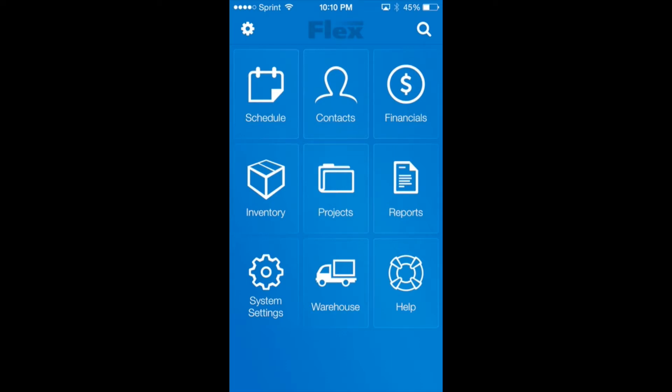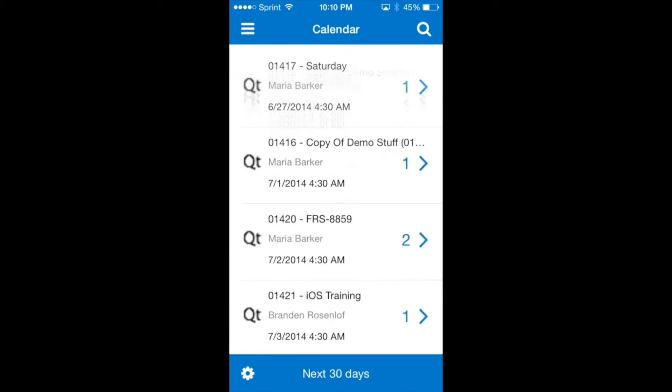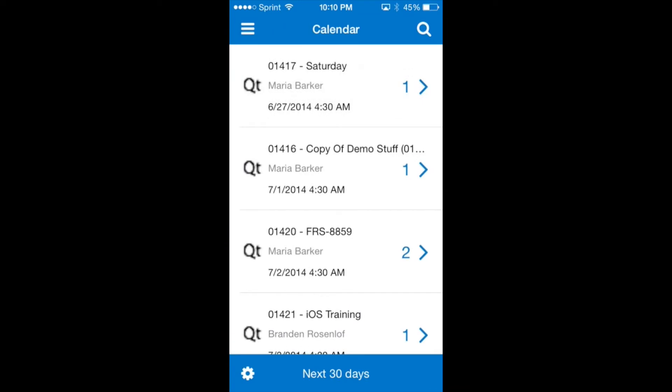On the home page of the iPhone app we will tap the schedule button in the upper left hand corner. The calendar with upcoming jobs will appear.